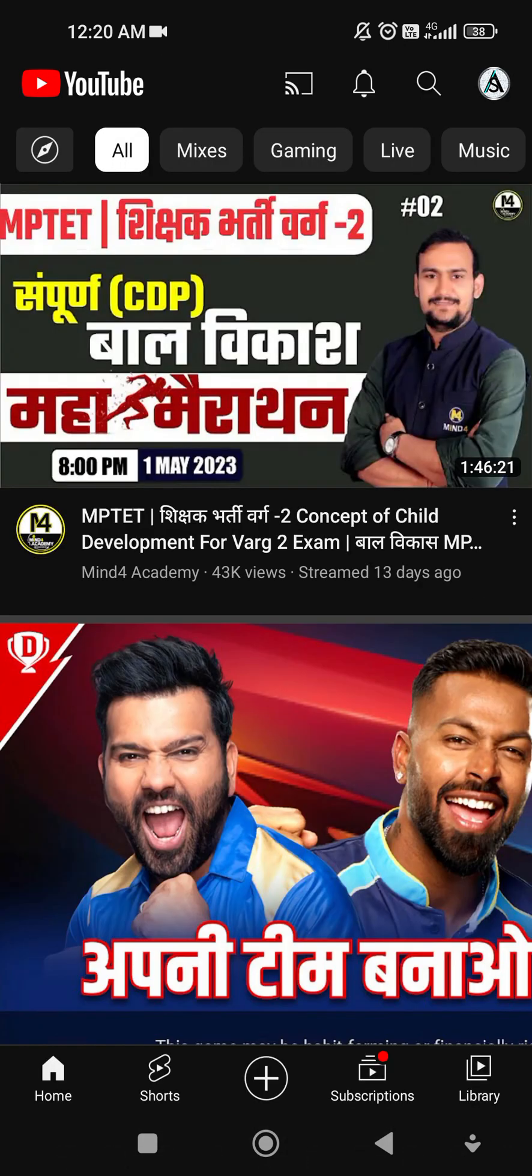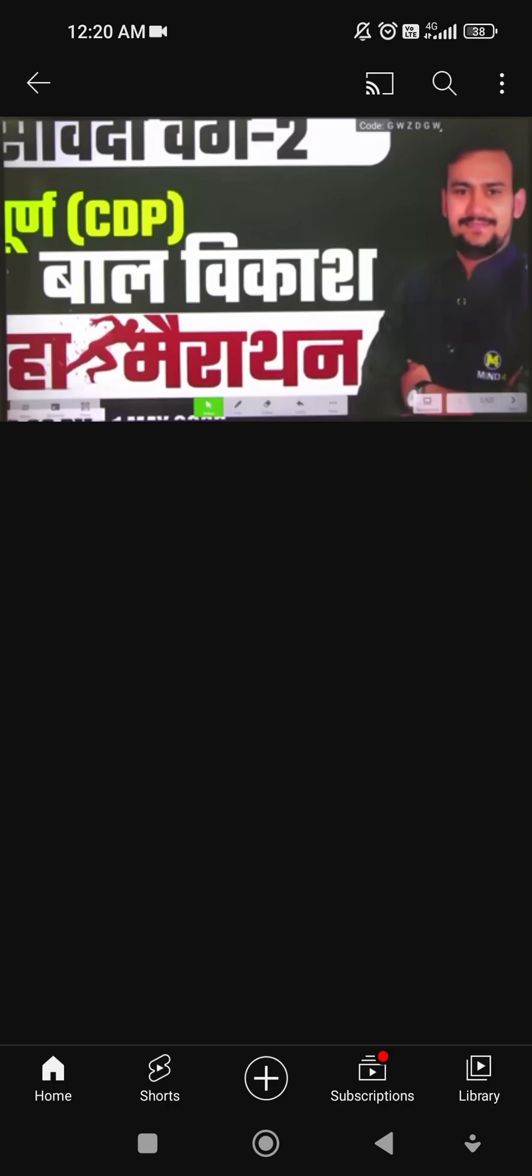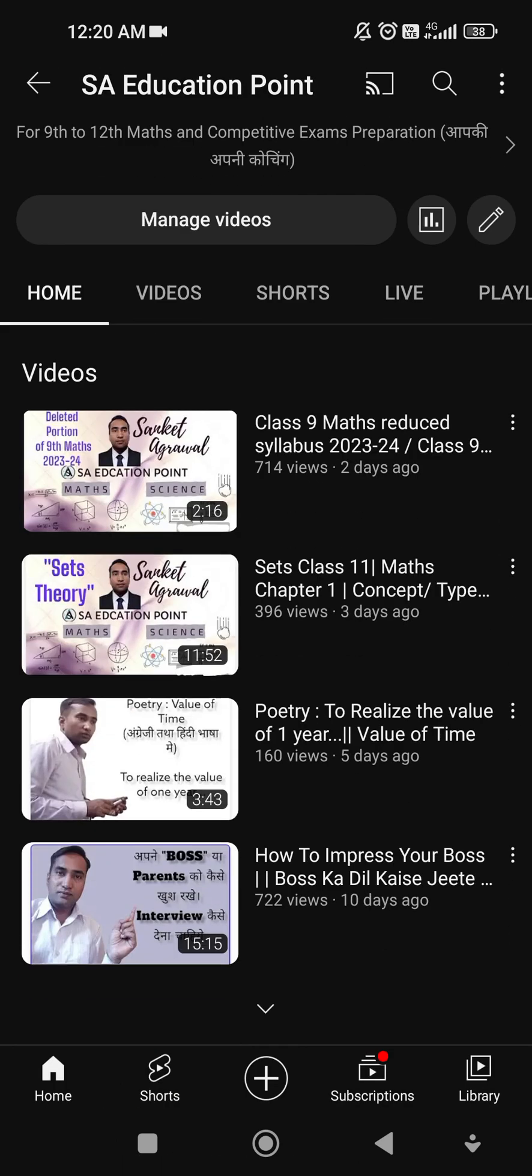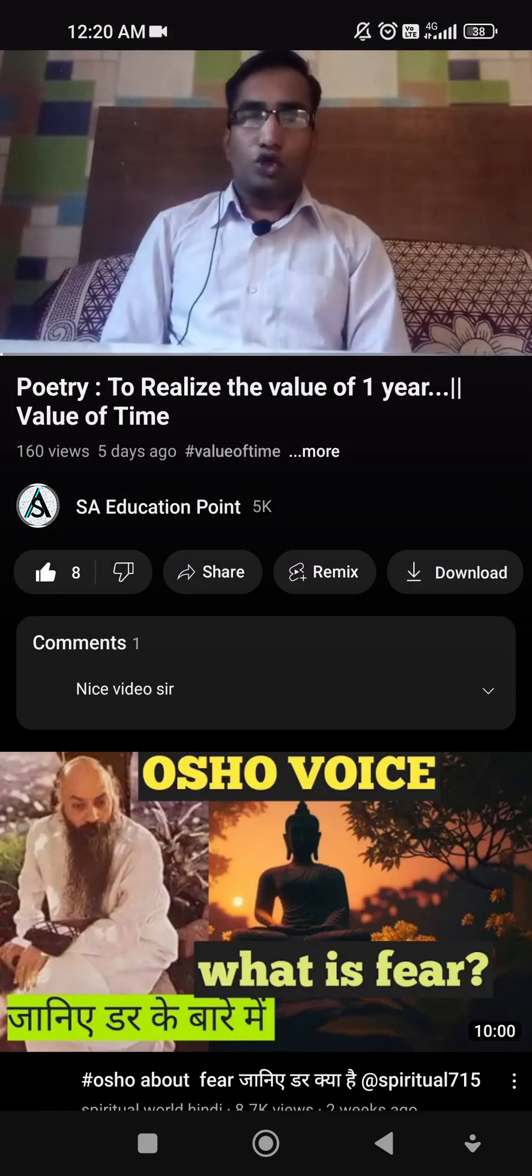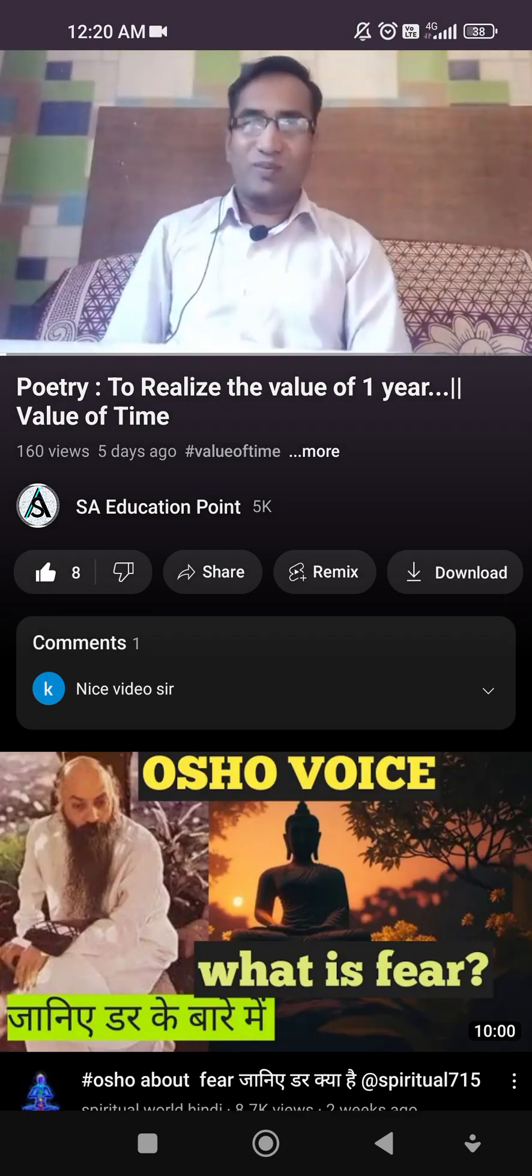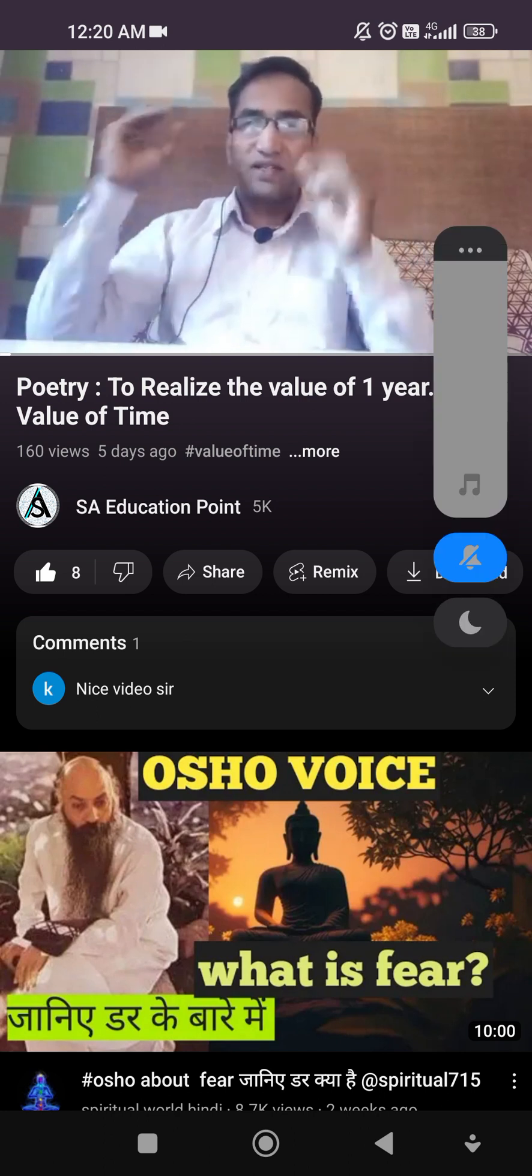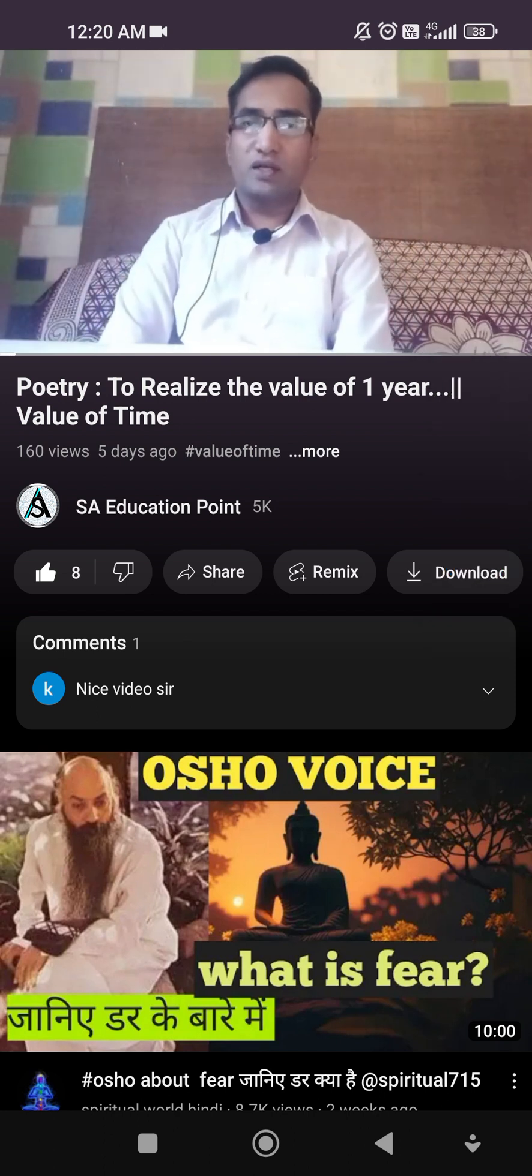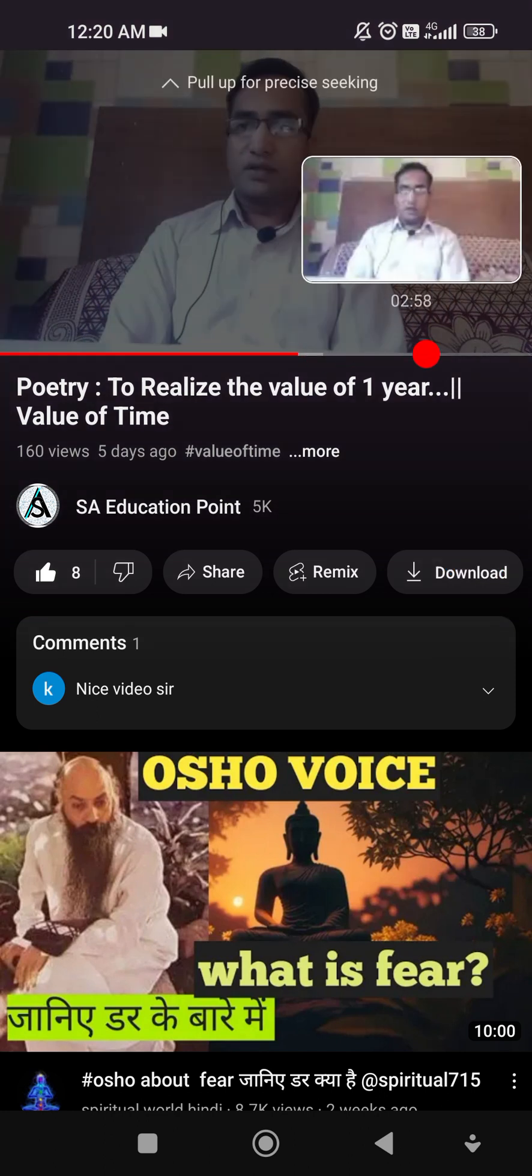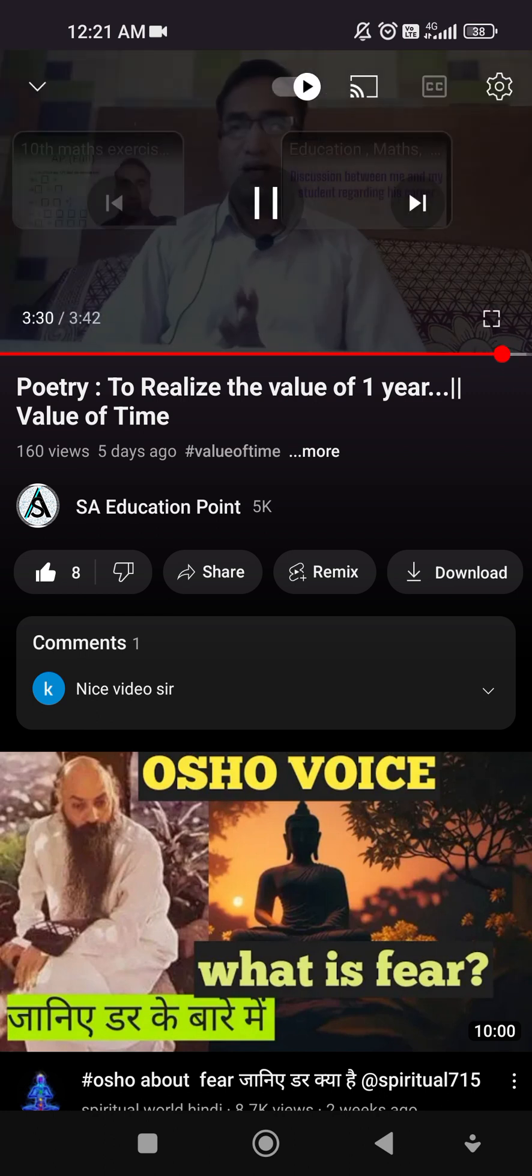So here my channel is already logged in, so that video is this. Hello my dear friends and students, you can see the end screen is applied here or not. So we will go at the end.